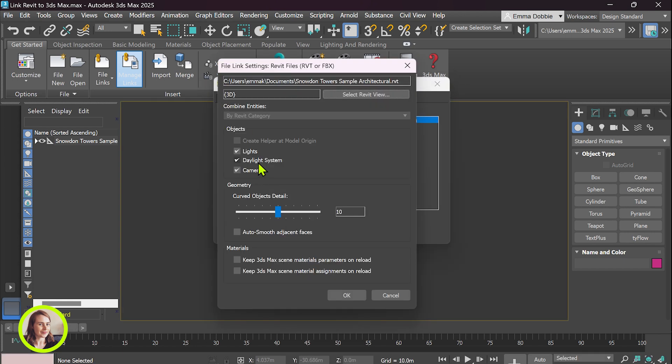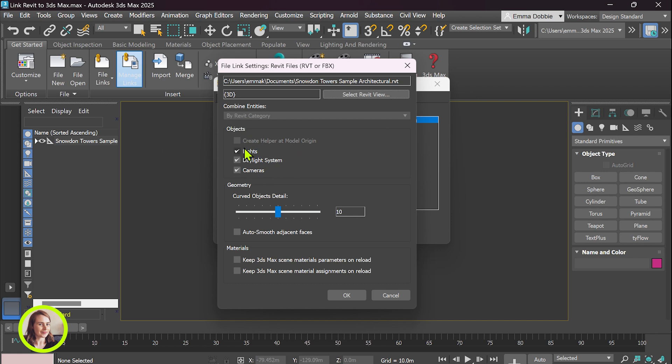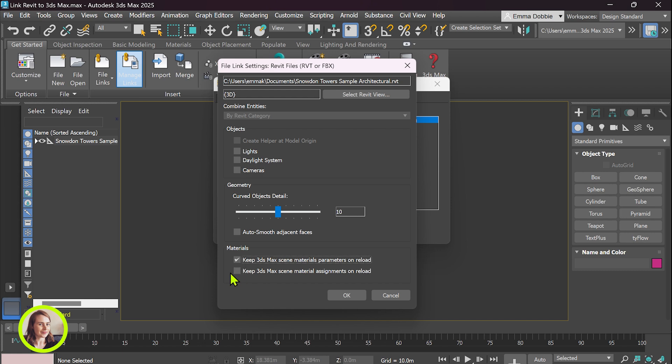So this just allows you to update your lighting, cameras from the Revit model, or if you've already made changes in 3ds Max you can just go ahead and untick those. And the same applies to the materials. So if you've assigned materials in 3ds Max you may want to keep those materials, or if you want to stick with your Revit ones you just leave these ones unticked.